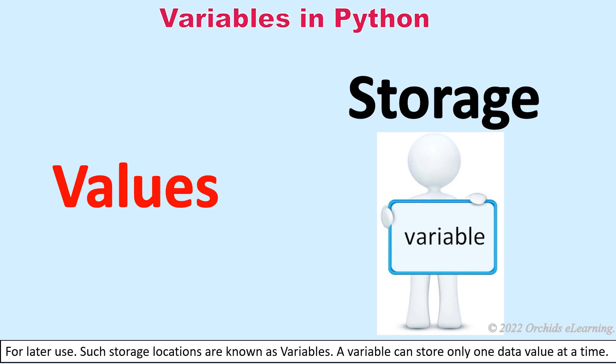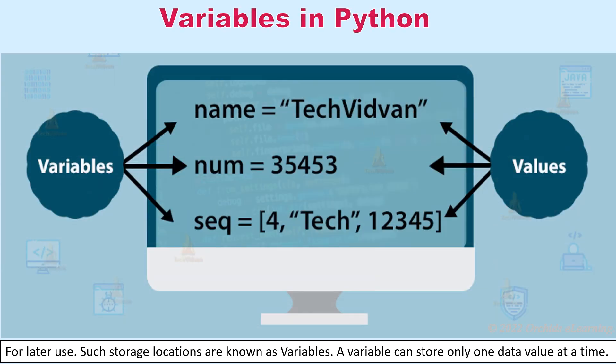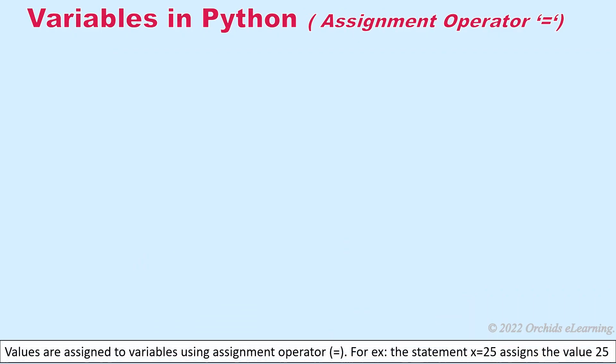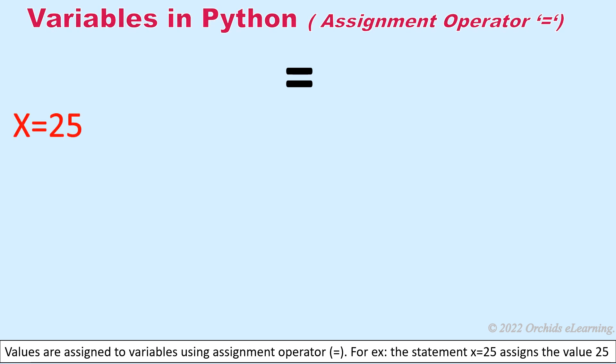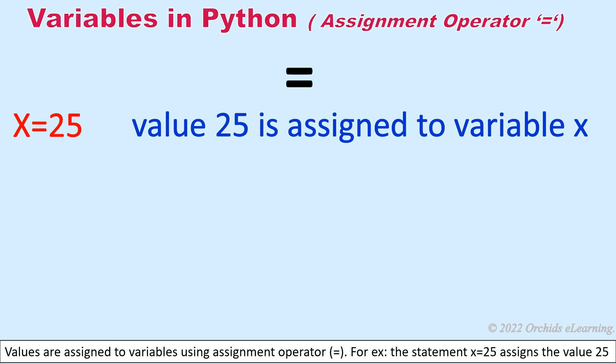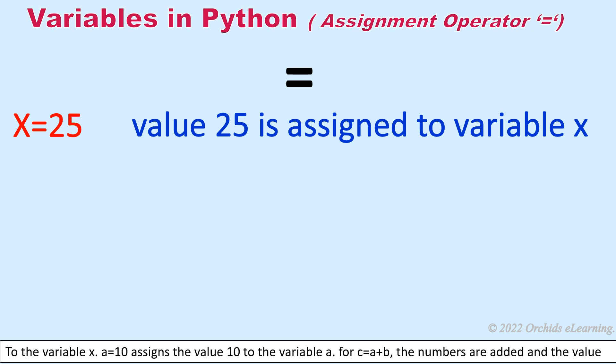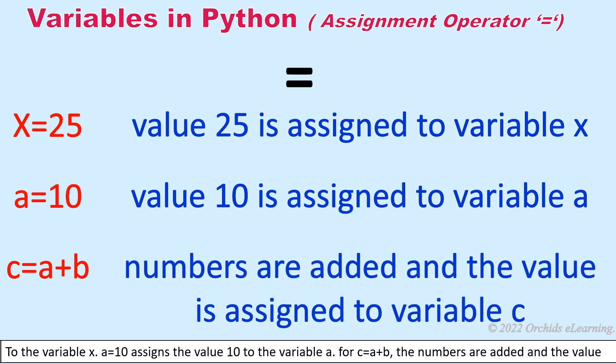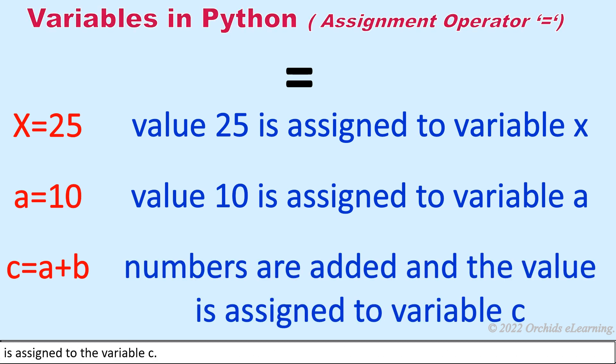A variable can store only one data value at a time. When a new value is stored in a variable, its previous value gets overwritten. Values are assigned to variables using assignment operator equal to. For example, the statement x equals 25 assigns the value 25 to the variable x. a equals 10 assigns the value 10 to the variable a. For c equals a plus b, the numbers are added and the value is assigned to the variable c.